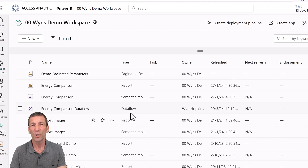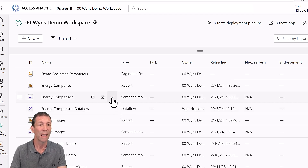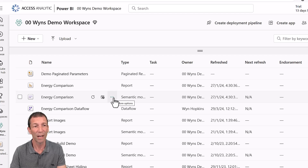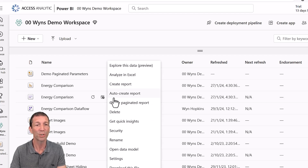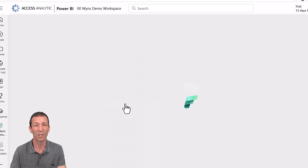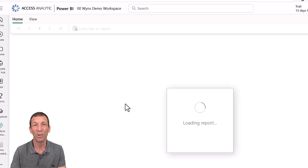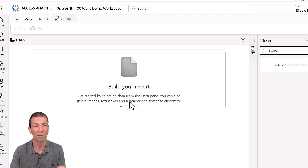Here's how you create this — and this is a new feature, the parameterization of paginated reports. I'm going to go into a semantic model that I've built and published to the service, click on the dots, create a paginated report, and you now get a new experience.